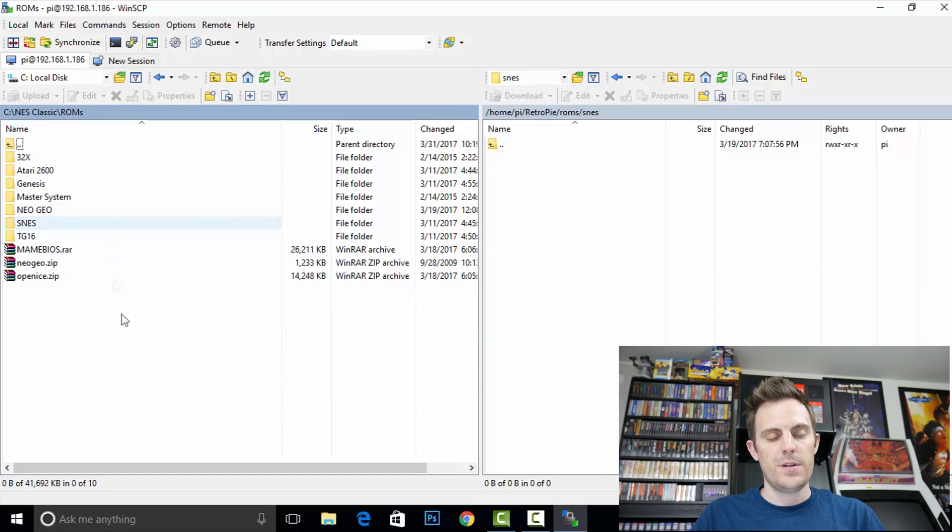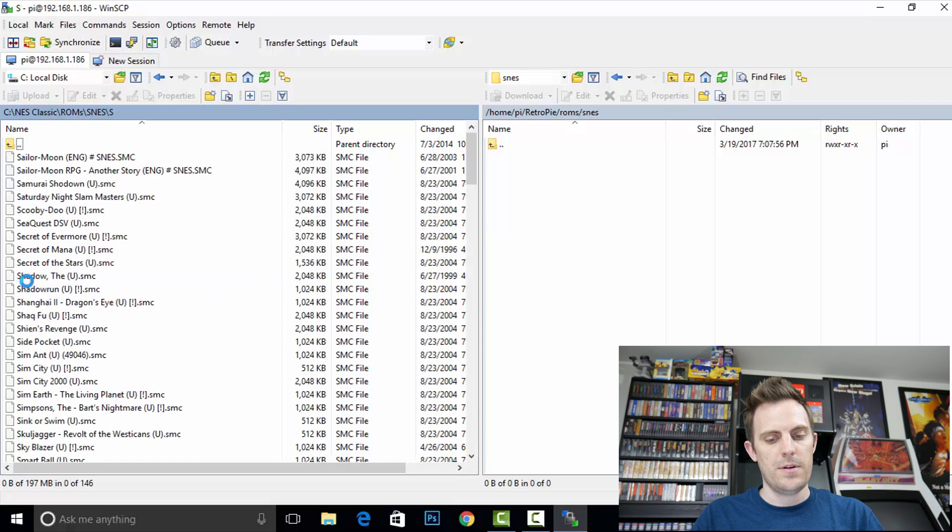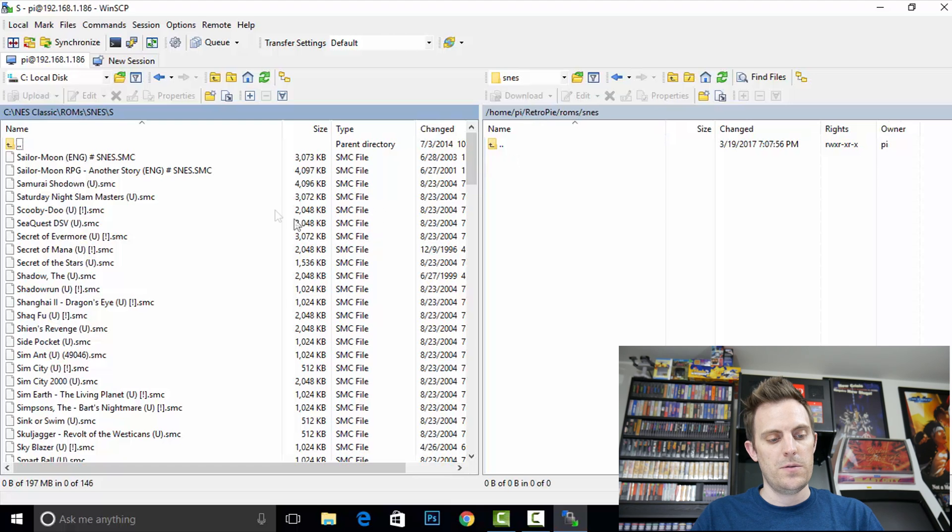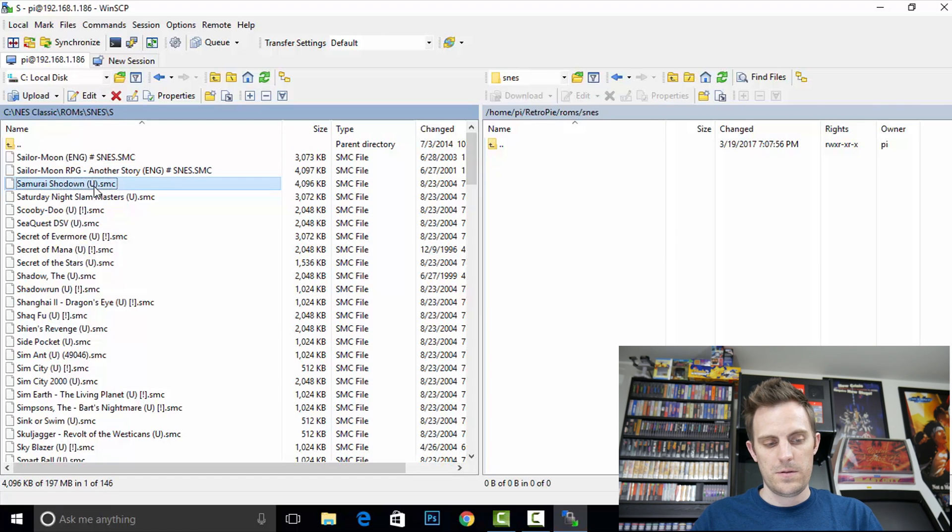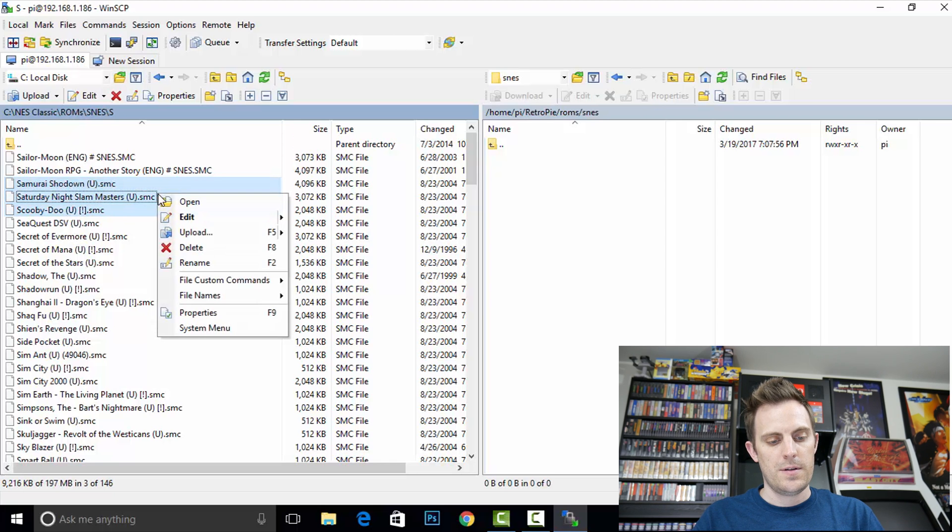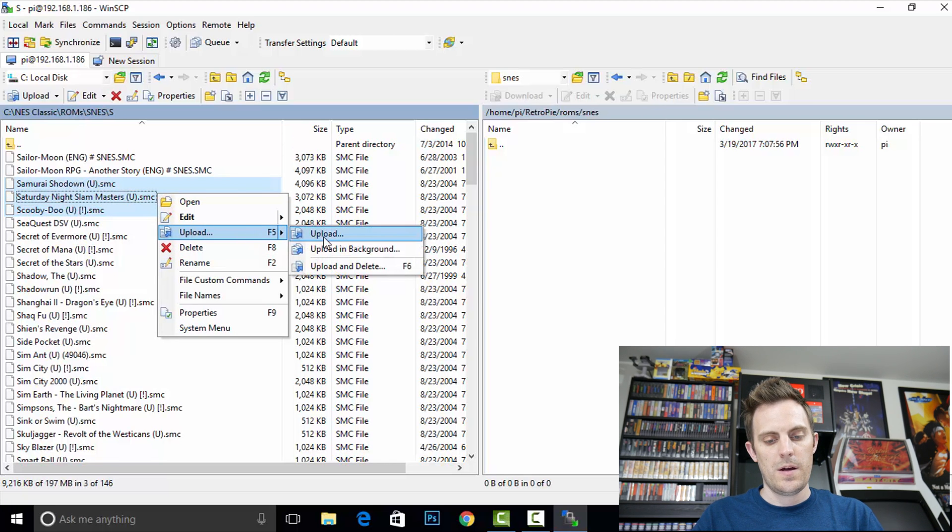Yeah, you'll see on the left hand side, I have my Super Nintendo folder. Let's dive in here. Now, on the right hand side, I'm in my RetroPie ROMs Super Nintendo folder. So I'll just go ahead and flag a few of these and say upload.